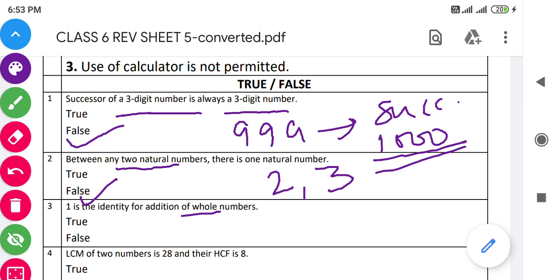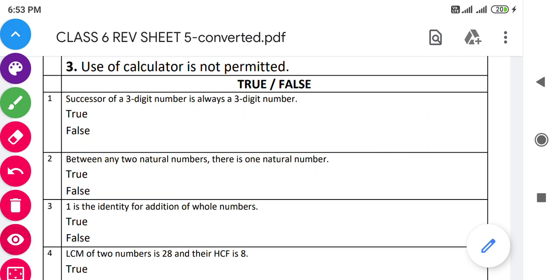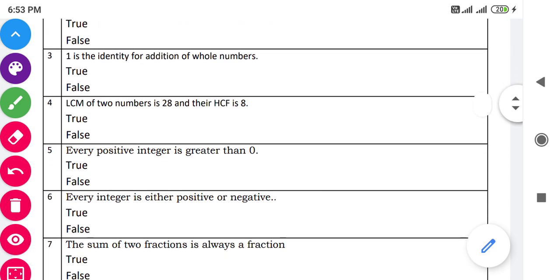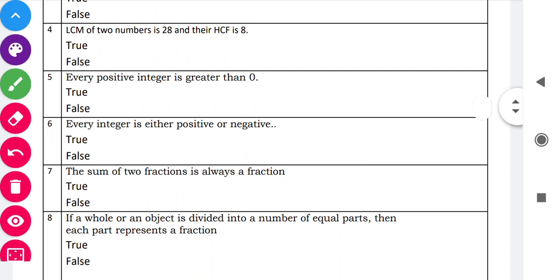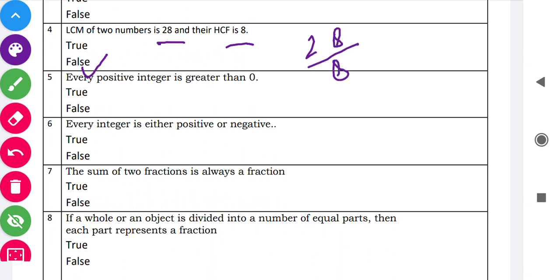Question number four: 'LCM of two numbers is 28 and their HCF is 8.' This is also false because LCM is always divisible by HCF. Since 28 is not divisible by 8, it is false. Question five: 'Every positive integer is greater than zero.' We can see on the number line that zero is at the center and positive numbers one, two, three and so on are on the right-hand side, so every positive number is greater than zero — this is true.